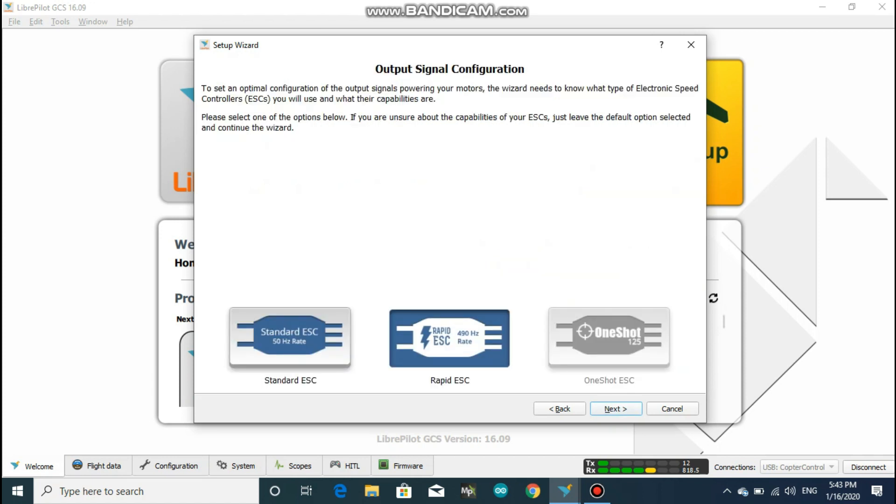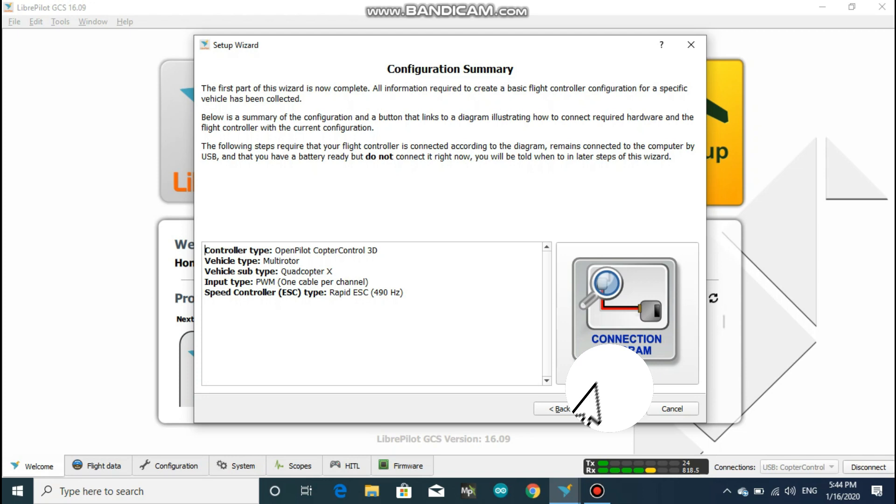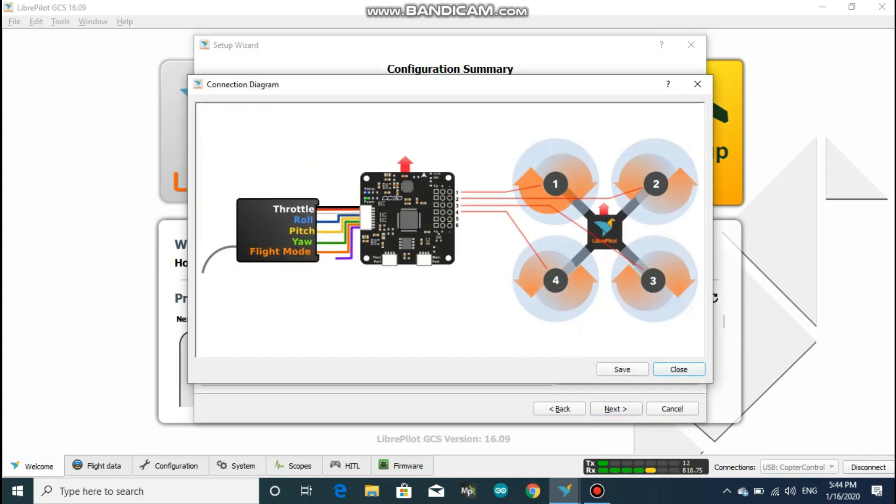Click next and select the correct ESC type of your drone. So if you are unaware about the type of the ESC that you are using, just leave it at Rapid ESC and click next. Check all the details of your quadcopter over here. To check the connection of your drone, you could click on the connection diagram and check whether you have wired everything correct.